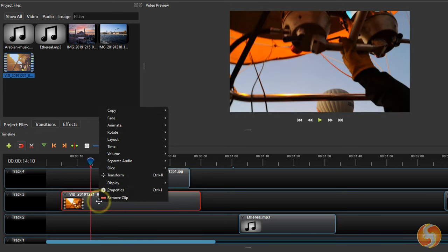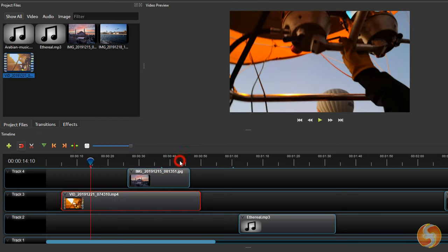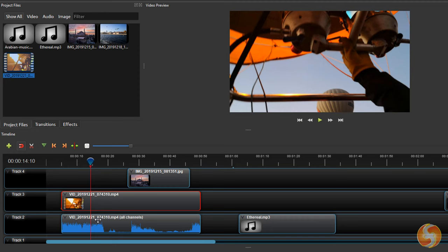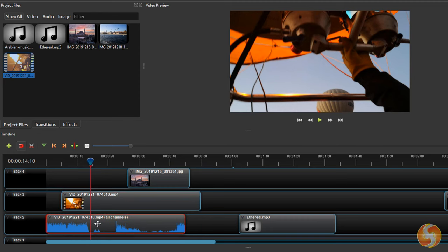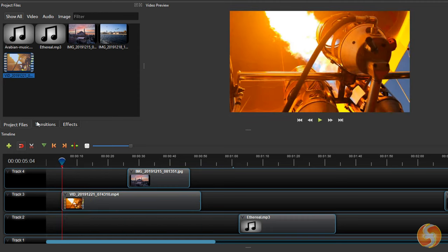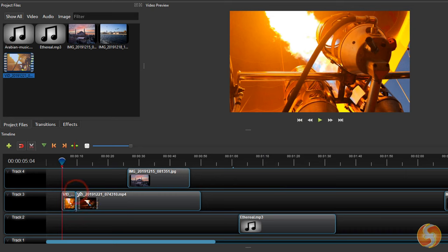You can also go to Separate Audio to separate the audio content from the video frames, making these two independent. Whereas if you want to split any clip, it is easier to enable the Razer tool and click on the clip directly.